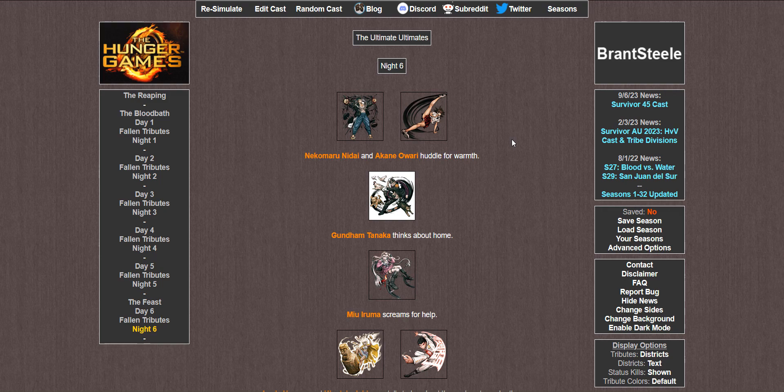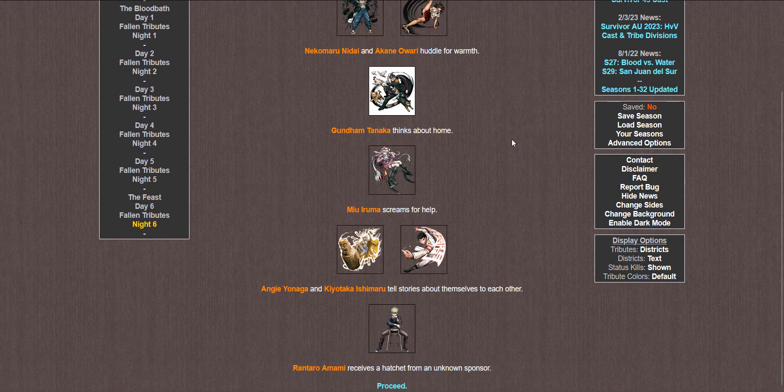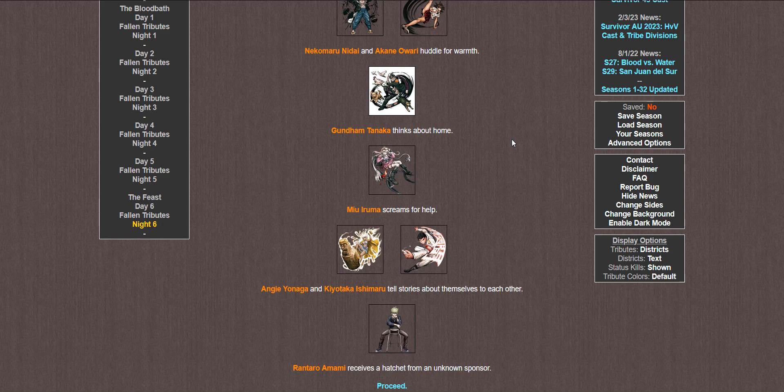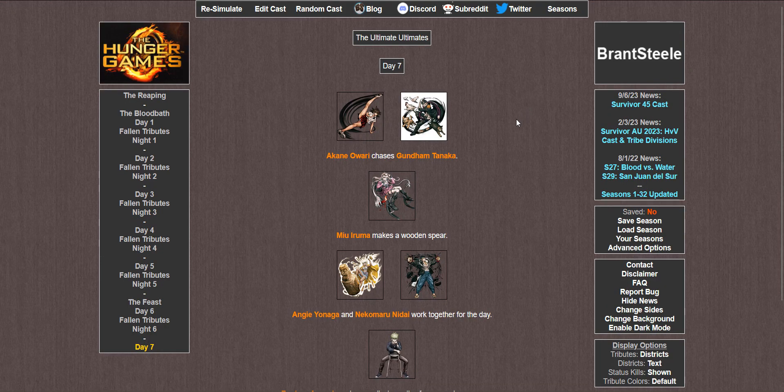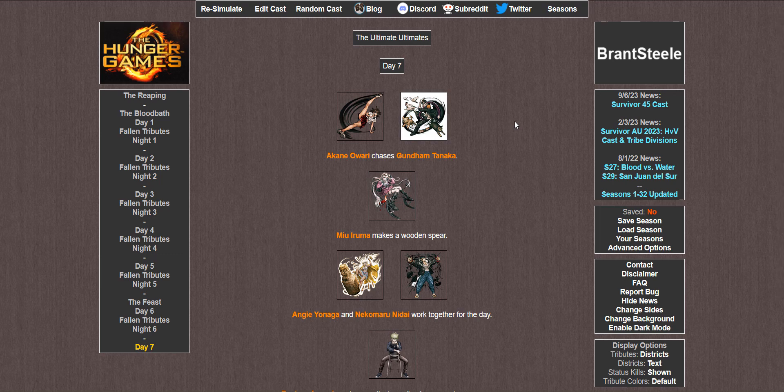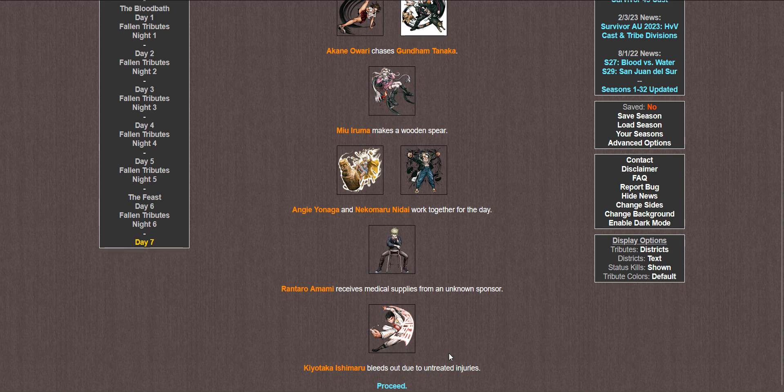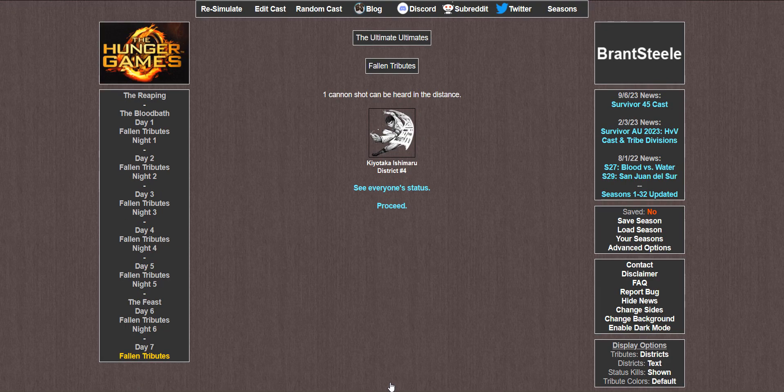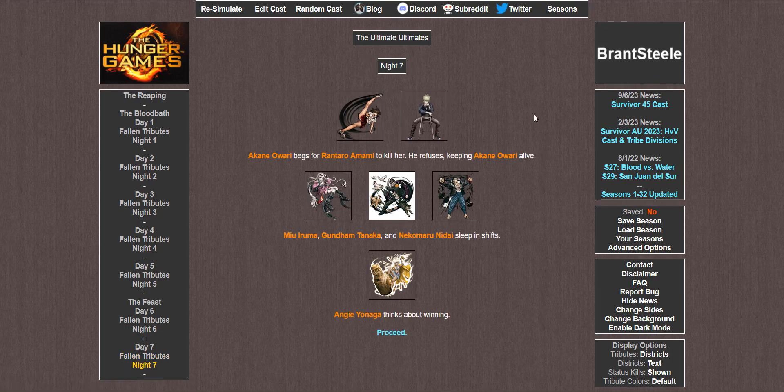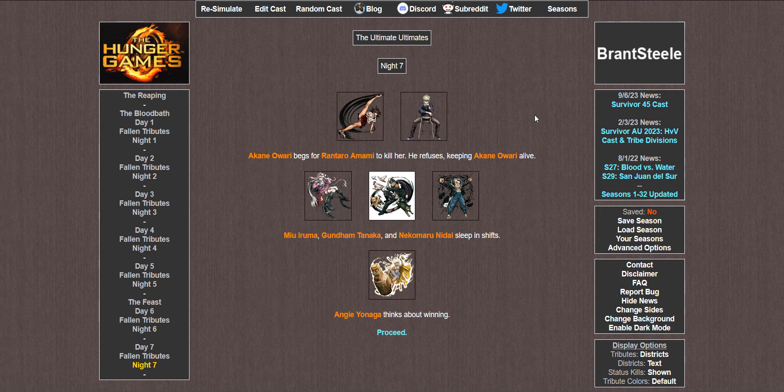Night 6. Nekomaru and Akane huddle for warmth. Gundam thinks about home. Miyu screams for help. Angie and Taka tell stories about themselves to each other. Rantaro receives a hatchet. Day 7. Akane chases Gundam. Miyu makes a wooden spear. Angie and Nekomaru work together for the day. Rantaro receives medical supplies. And Taka bleeds out due to untreated injuries. I love Taka. I'm sad to see him go.